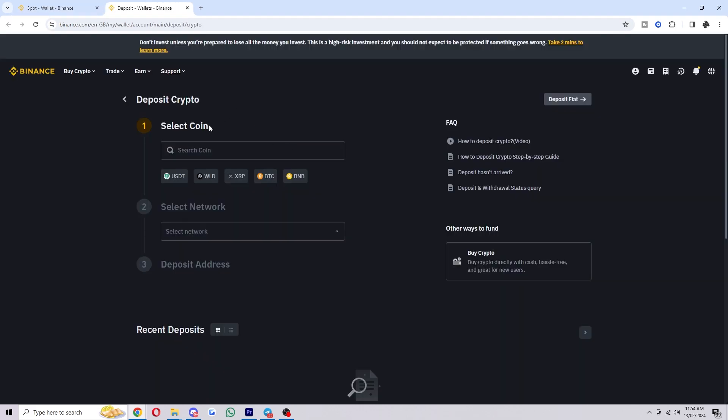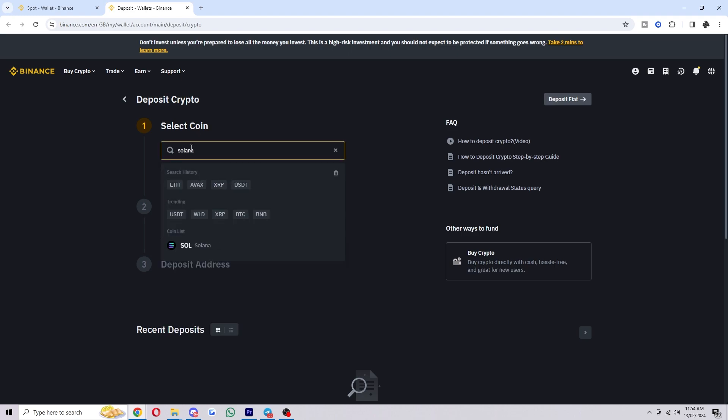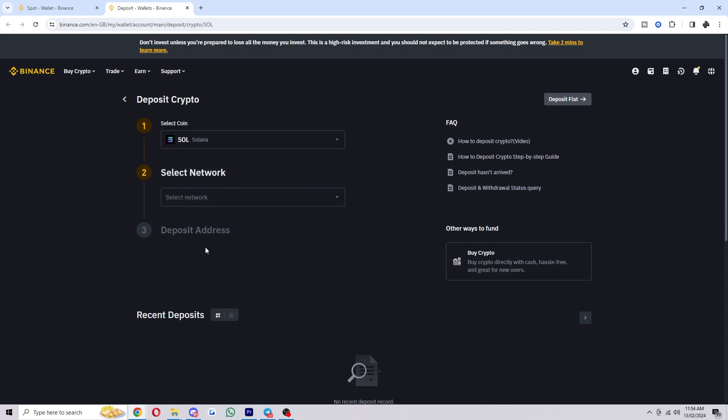So now we want to choose the coin that we want to send over. In my case it's Solana but yours might be a bit different. So I'm just going to type Solana in here and I can choose Sol.